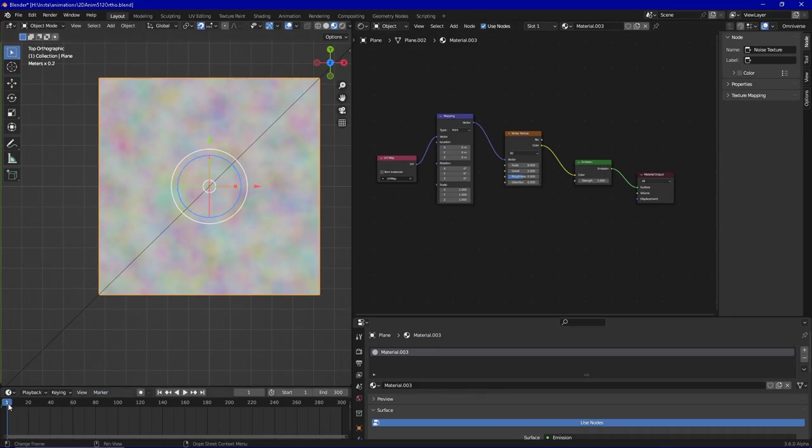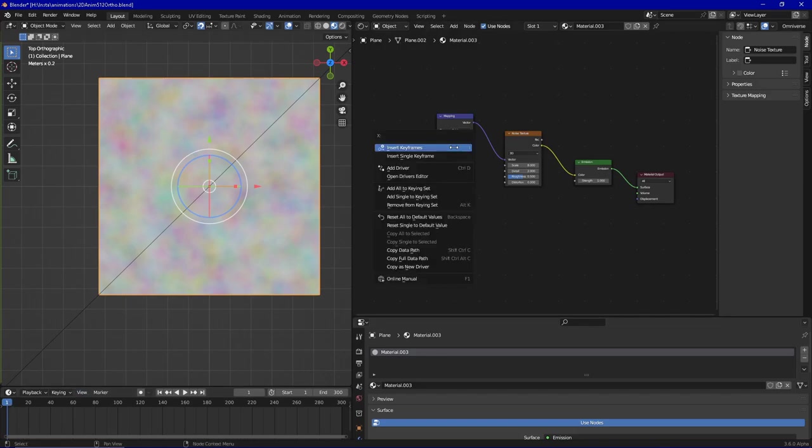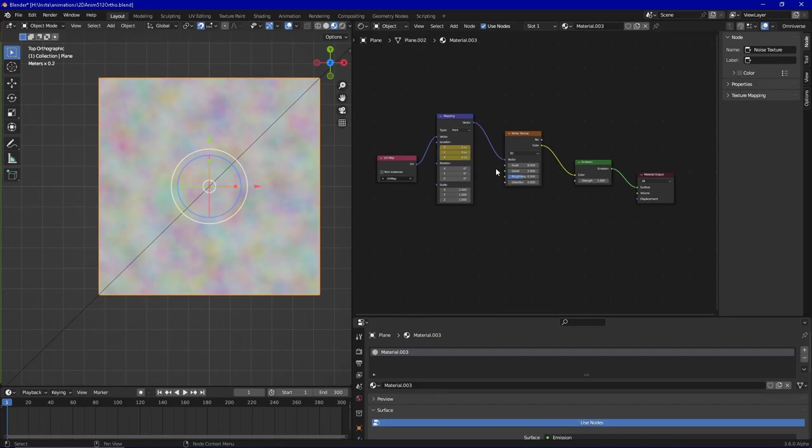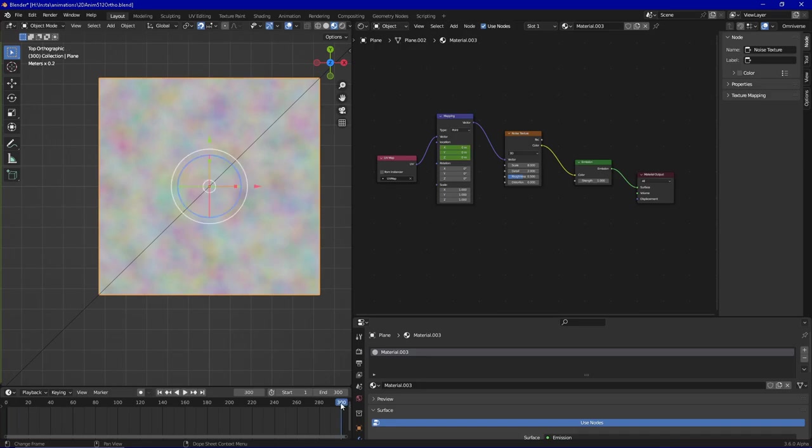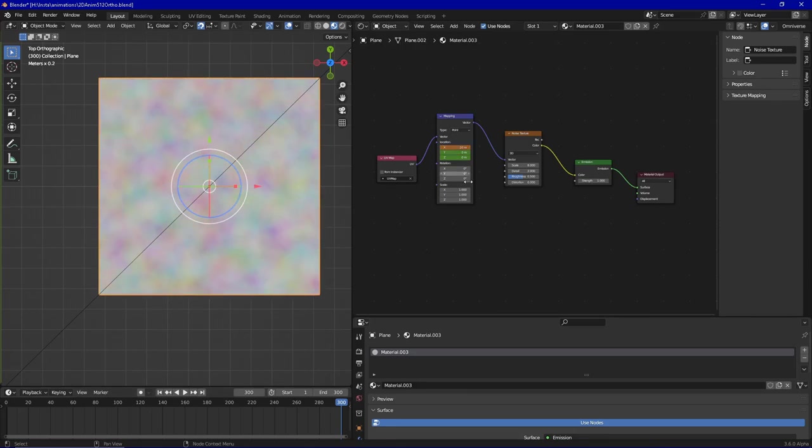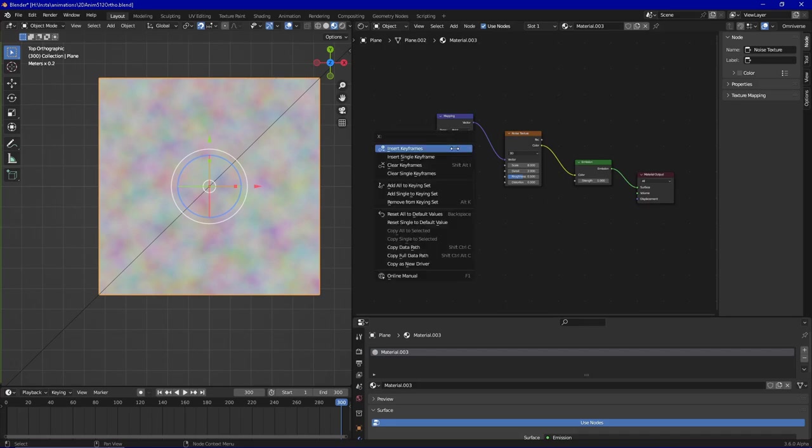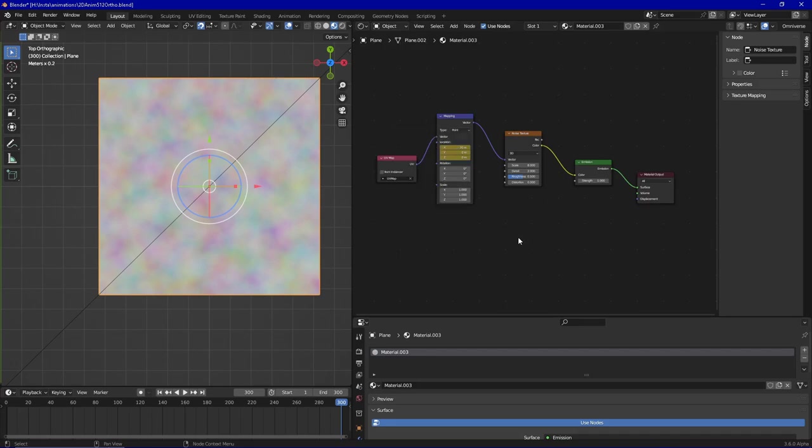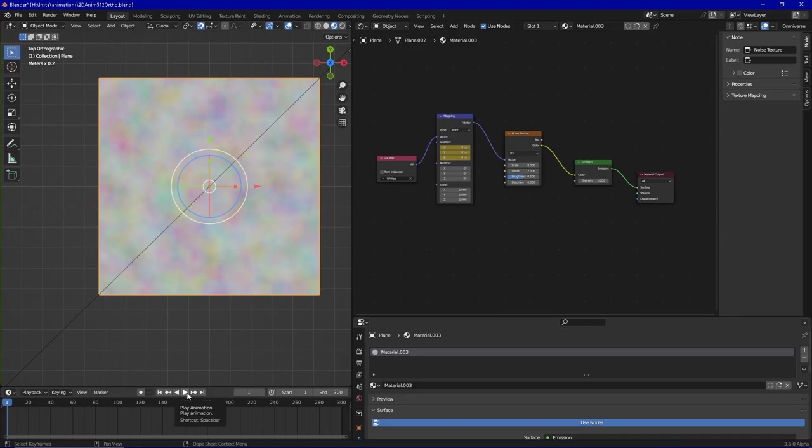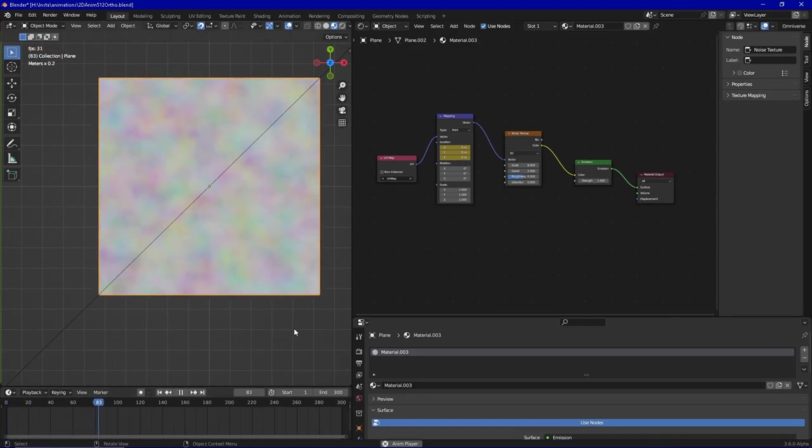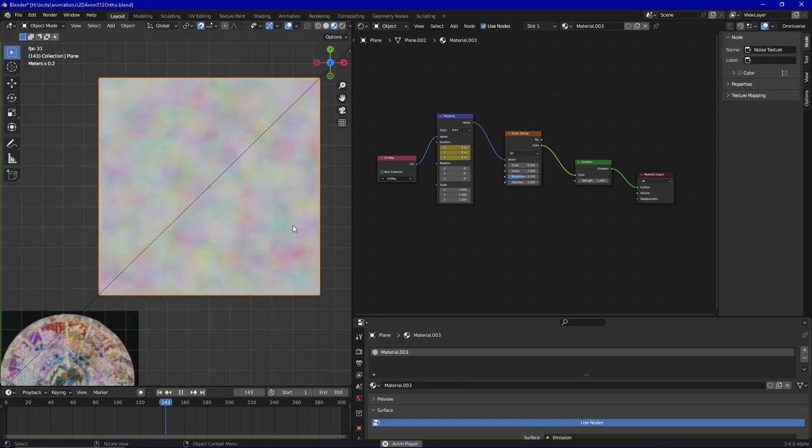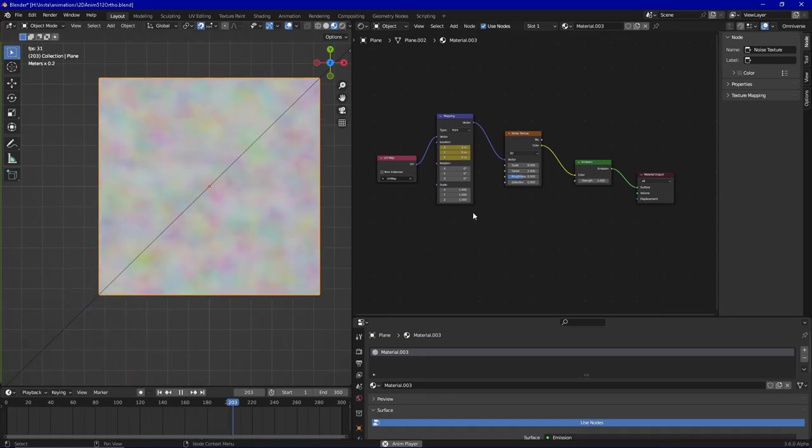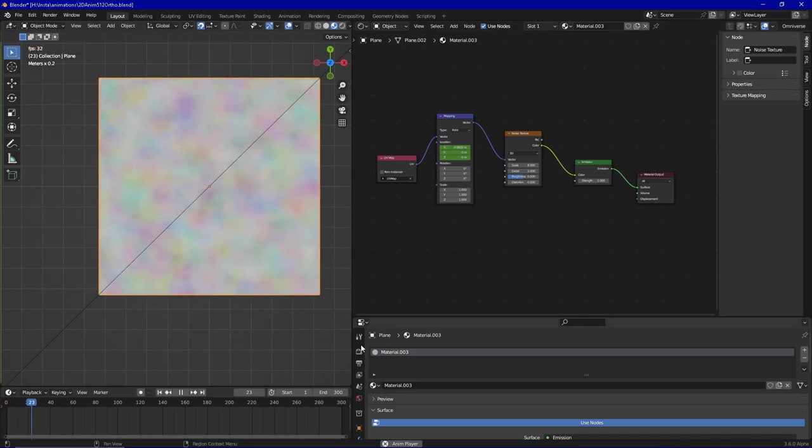Since we have got this down, we are switching to the first frame of our animation. And again we are going to insert keyframes for the location value. Now we are going to the end of our animation, frame 300, and again we are going to set the desired value, for example 10, and insert the respective keyframes. So now when we play this, it is going to do exactly that. It is going to switch the value till it is at the end of 10.